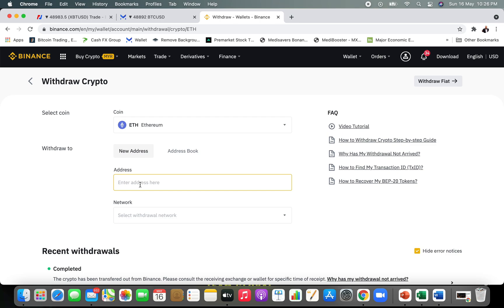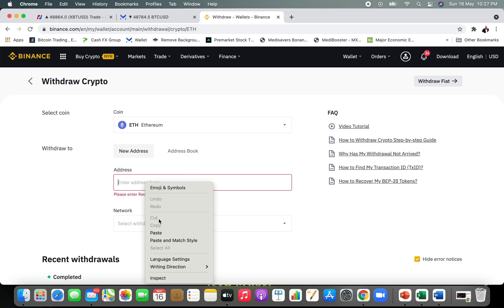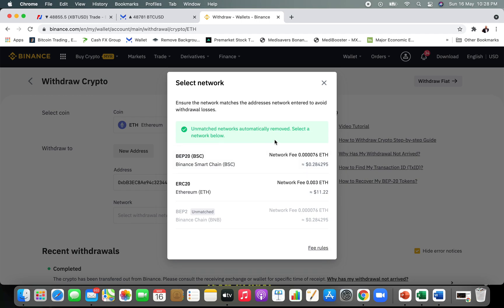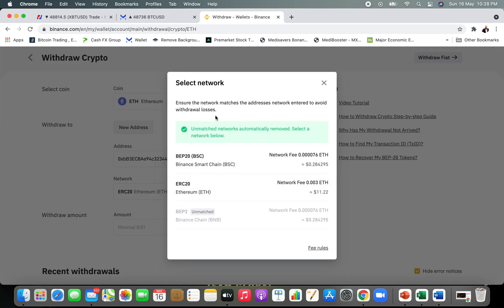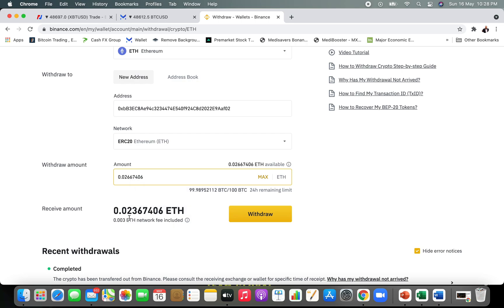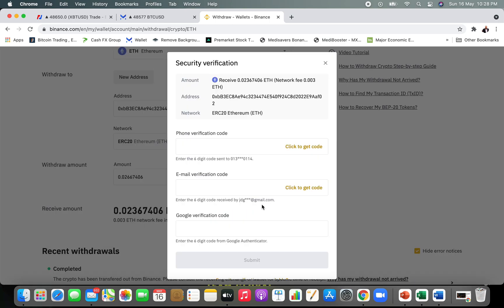Let me enter the Ethereum address I want to send to. Now select the network — if the network is unmatched it will be flagged; if matched you are fine. Select ERC20 as the network. I want to withdraw 100, so I'll click Max, and I'll be receiving 0.023 ETH into my decentralized Exodus wallet. Confirm everything and continue.